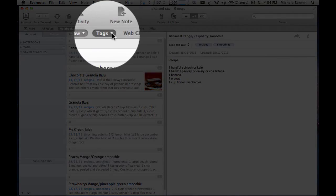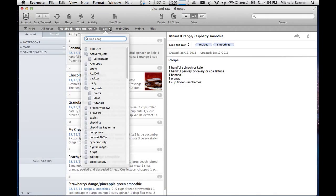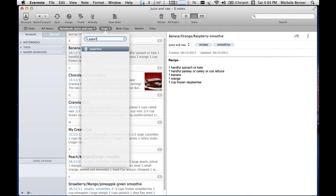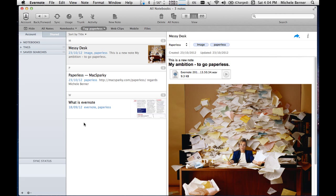Same with tags. I can go into tags and look for all notes that have the tag of paperless. So it will find those tags and it will open those notes.